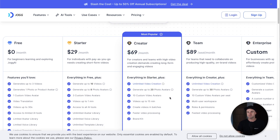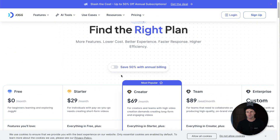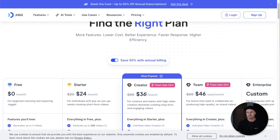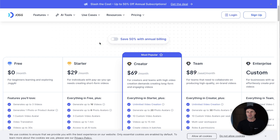Inside Jog AI, to get the same level of allowances you'd need to go on the $69 plan, which gives you unlimited videos up to 15 minutes long but you can have 10 custom video avatars. They're also doing a massive push right now — for annual pricing they have over 50% off, which brings the price right down to $36.